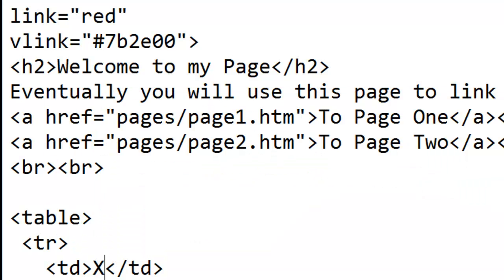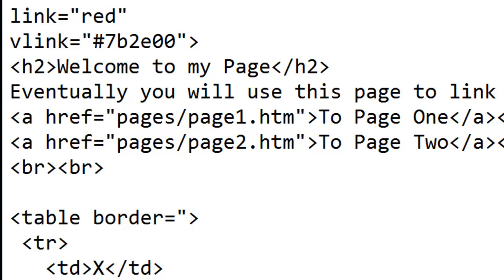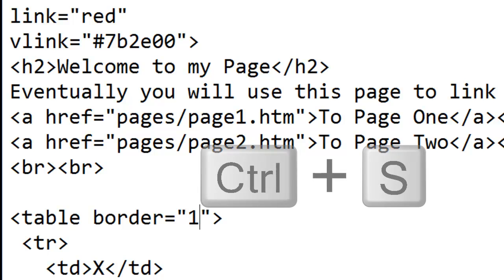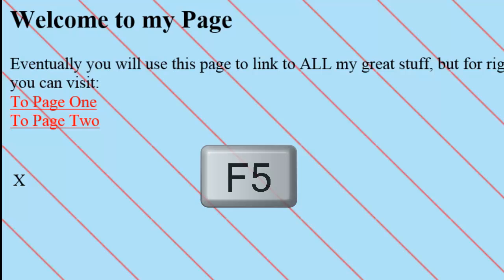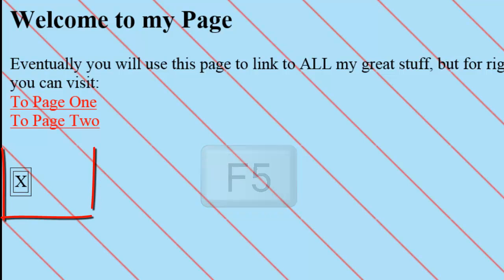In Notepad, adding to the table tag border equals a value. In this case, the value, I'll just make a one pixel border. Save my changes. Switch to the browser. And now I can start to see the table taking shape.